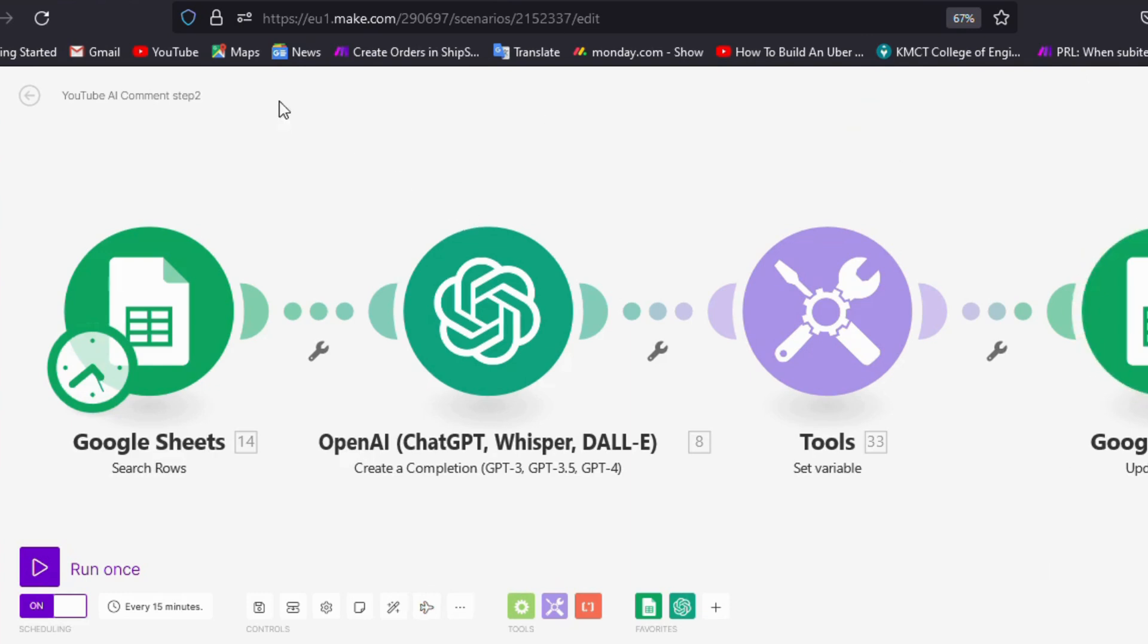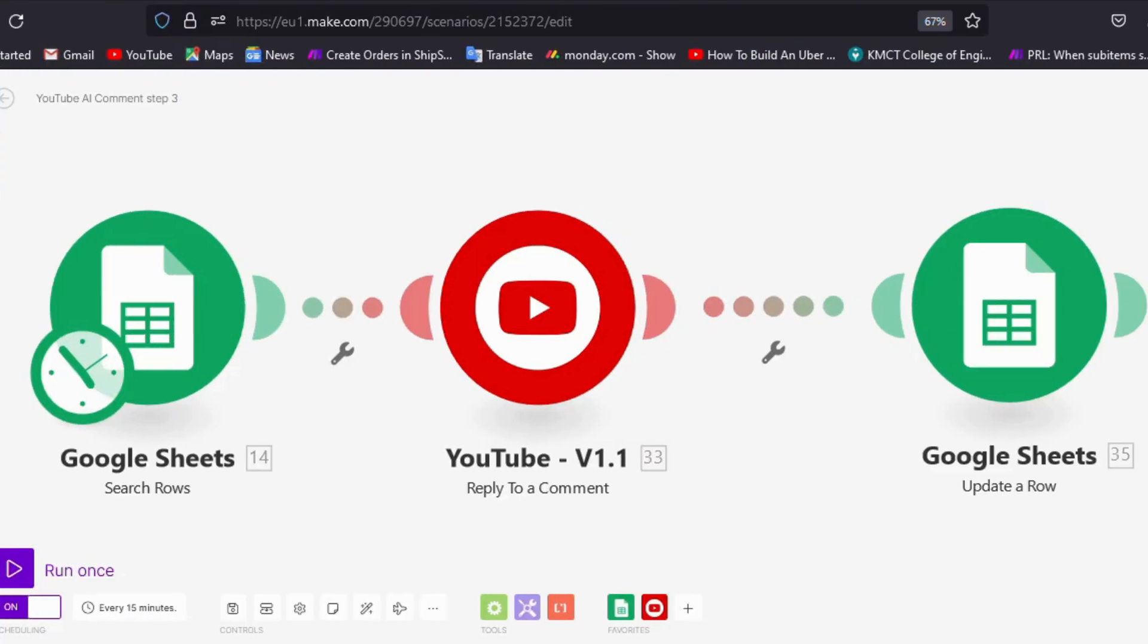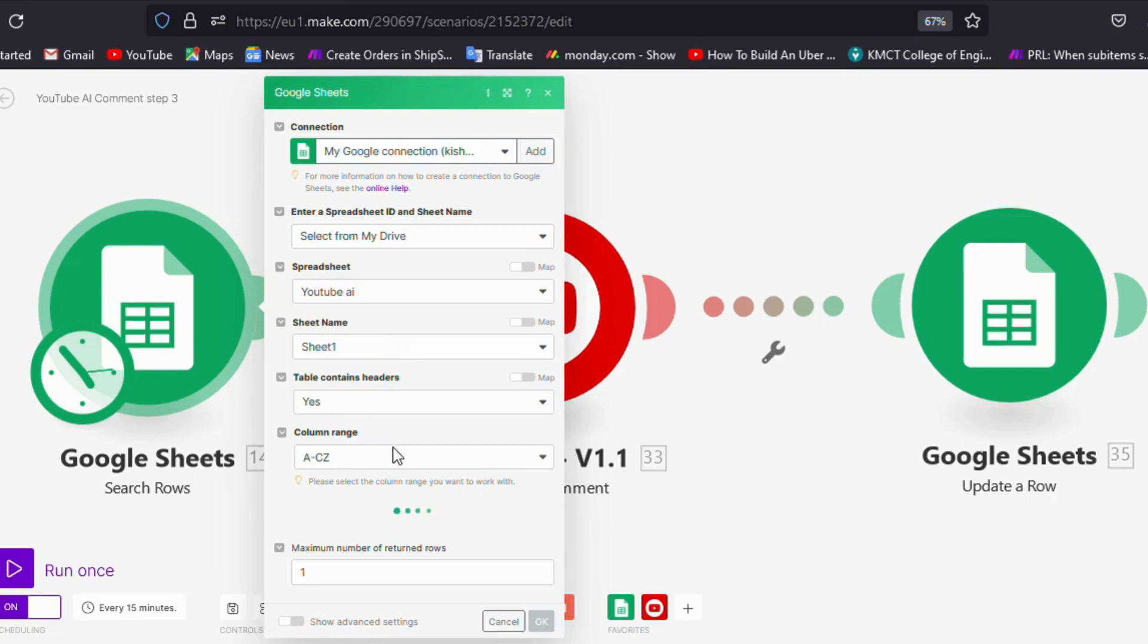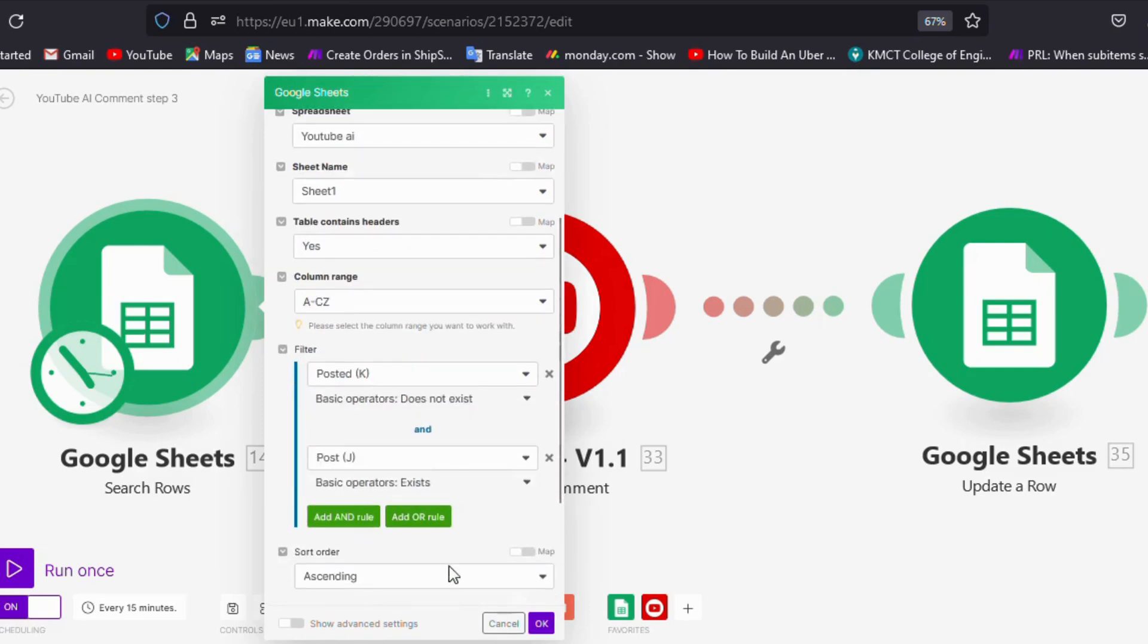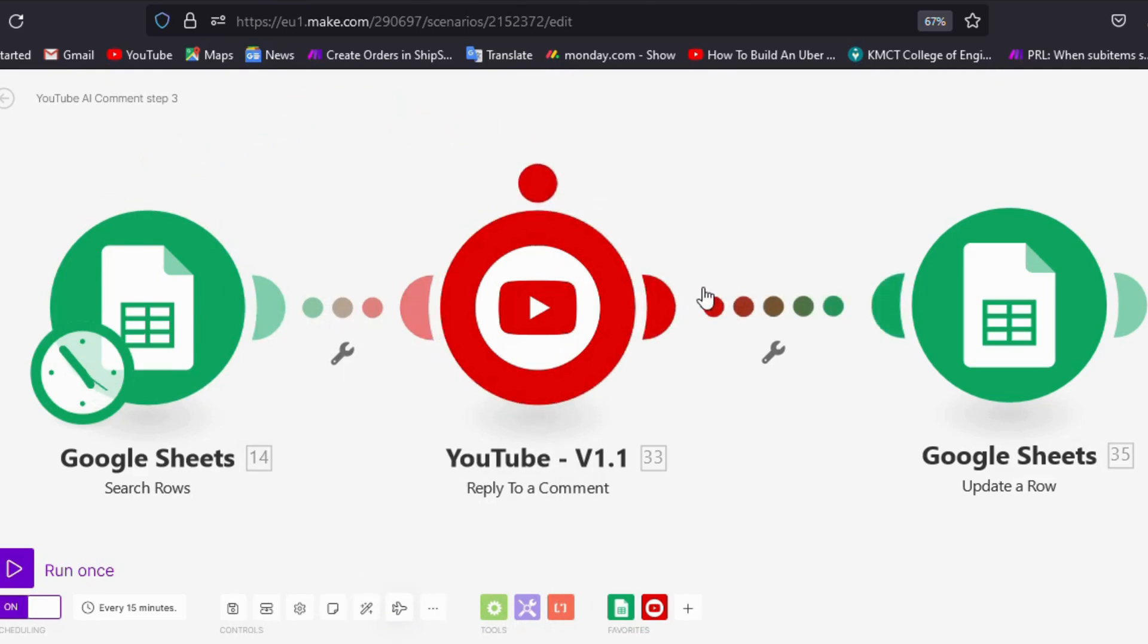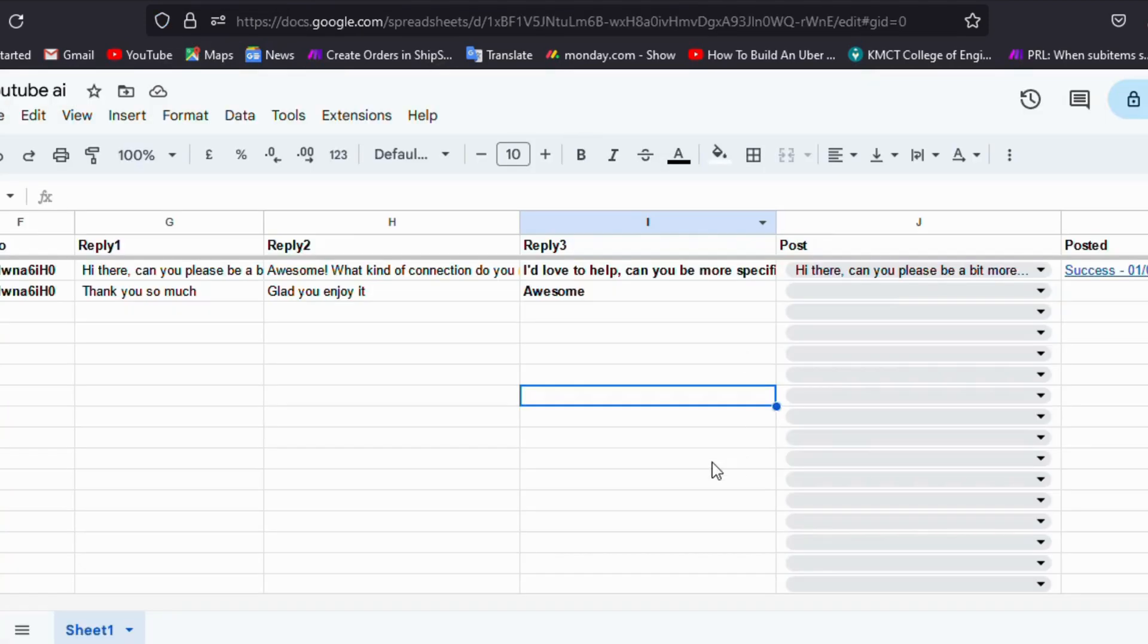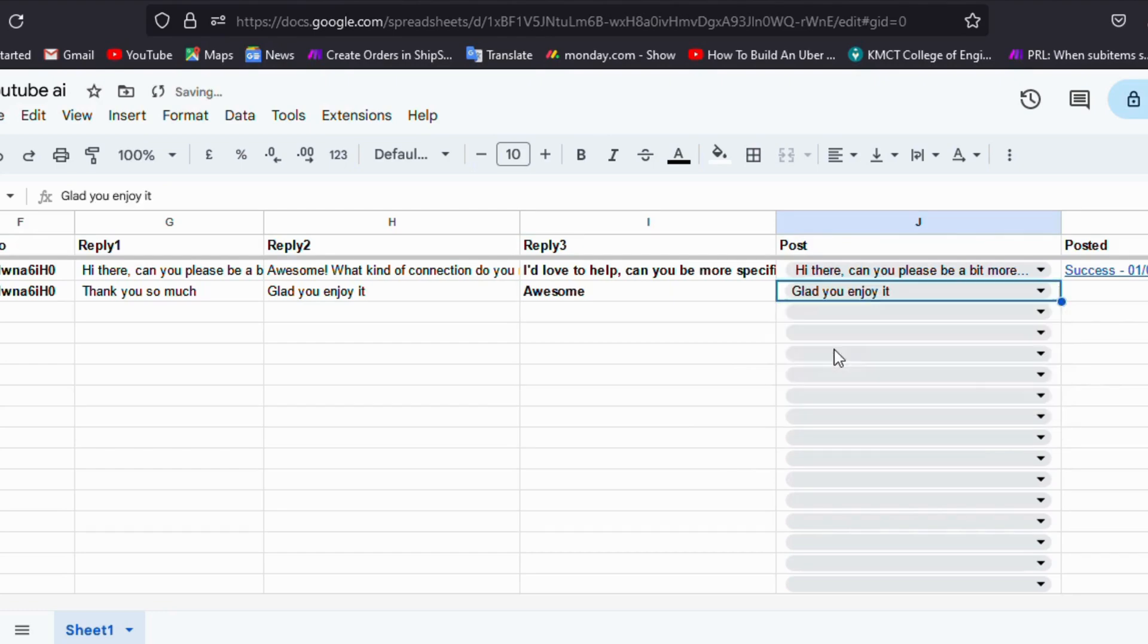In the third scenario, the rows containing entries in the post column will be selected using the search row module. Subsequently, these selected rows will be sent to the YouTube reply module. The reply will be generated using the reply module and updated through the Google Sheets update module. When we select the post column and run it, see, the trigger has happened.